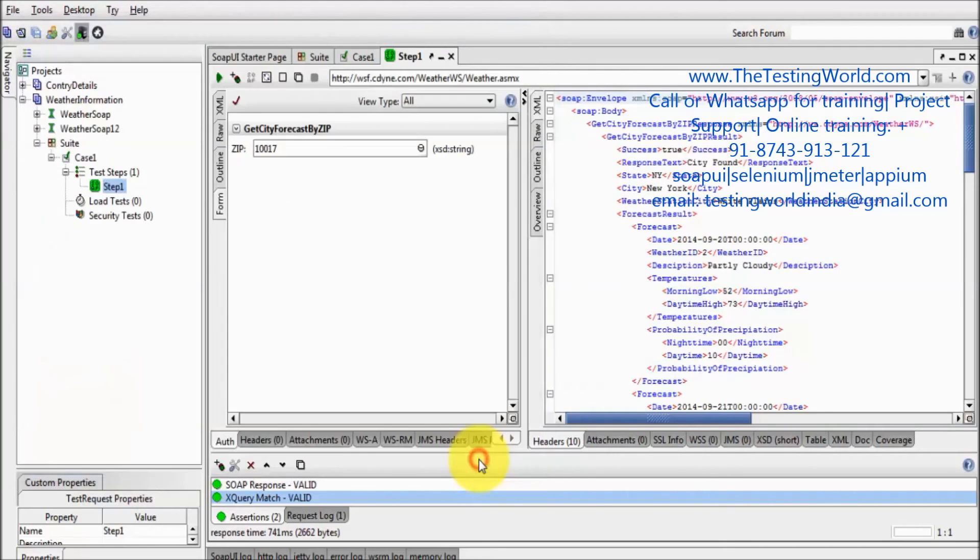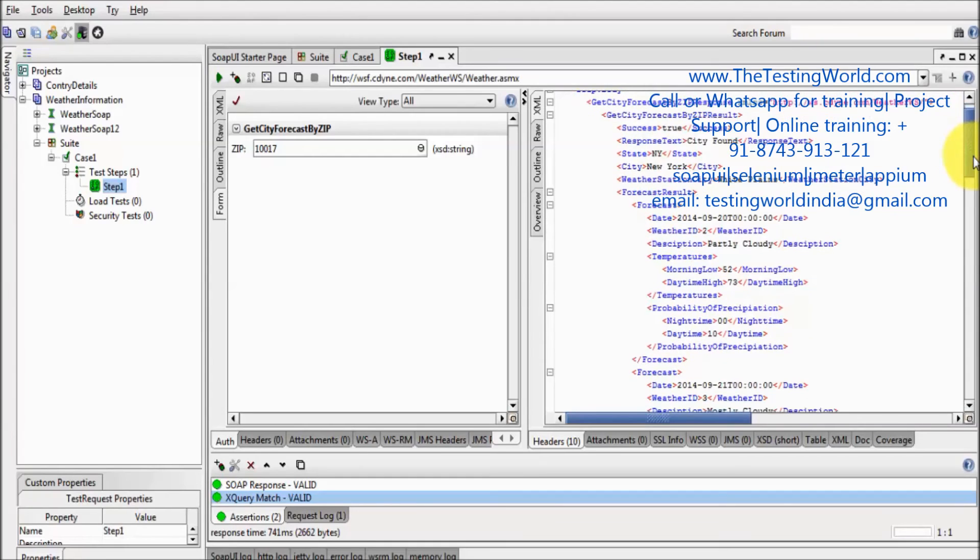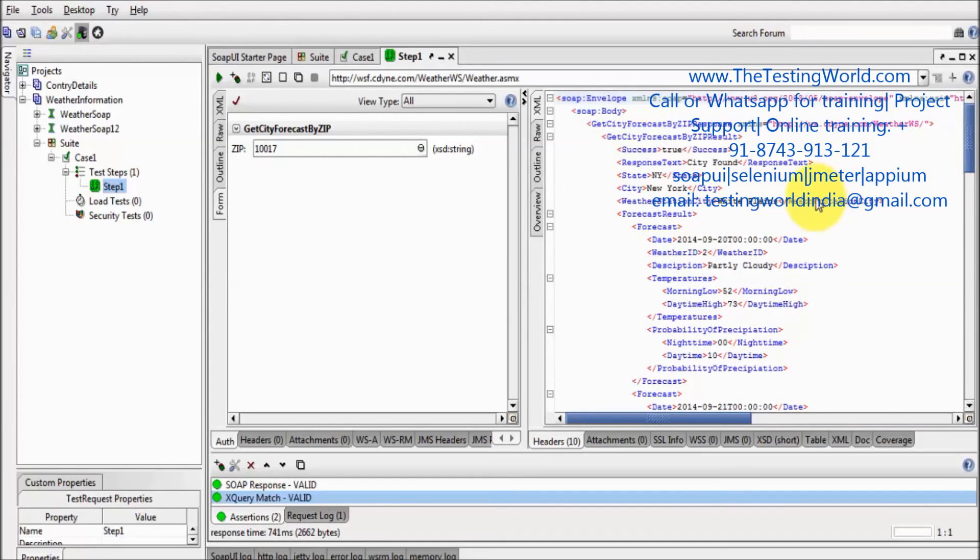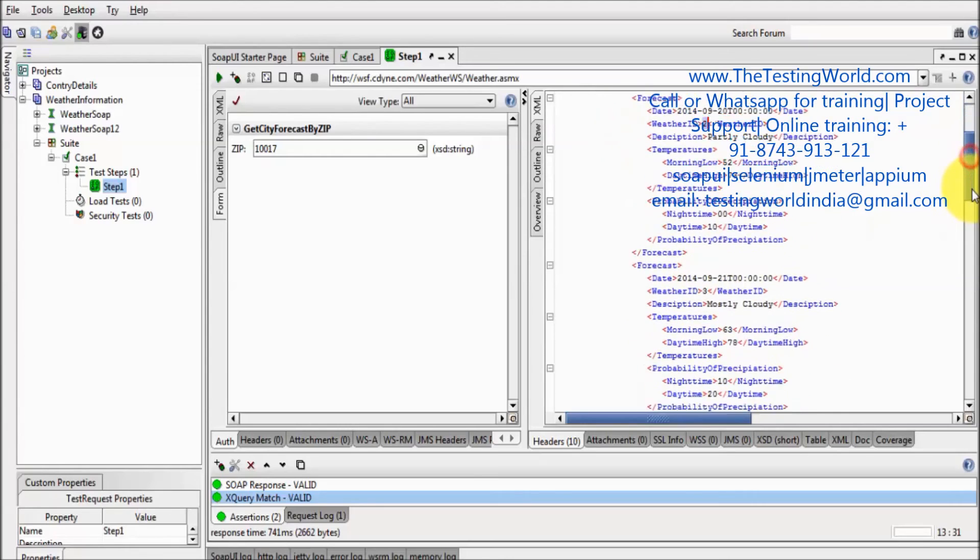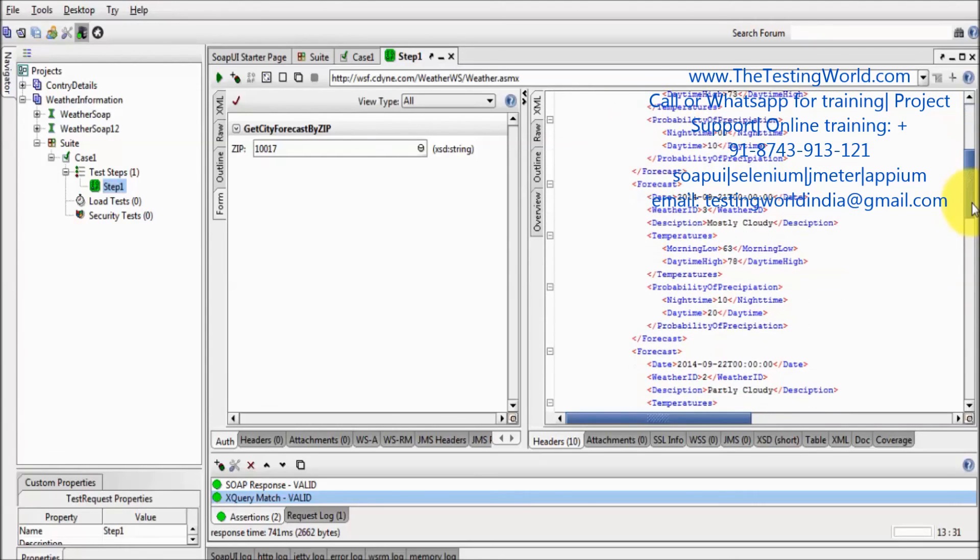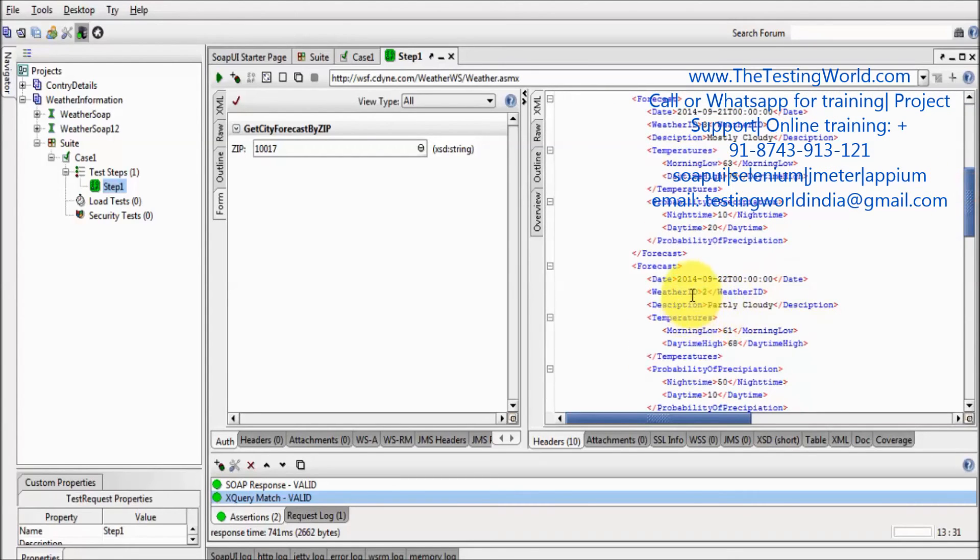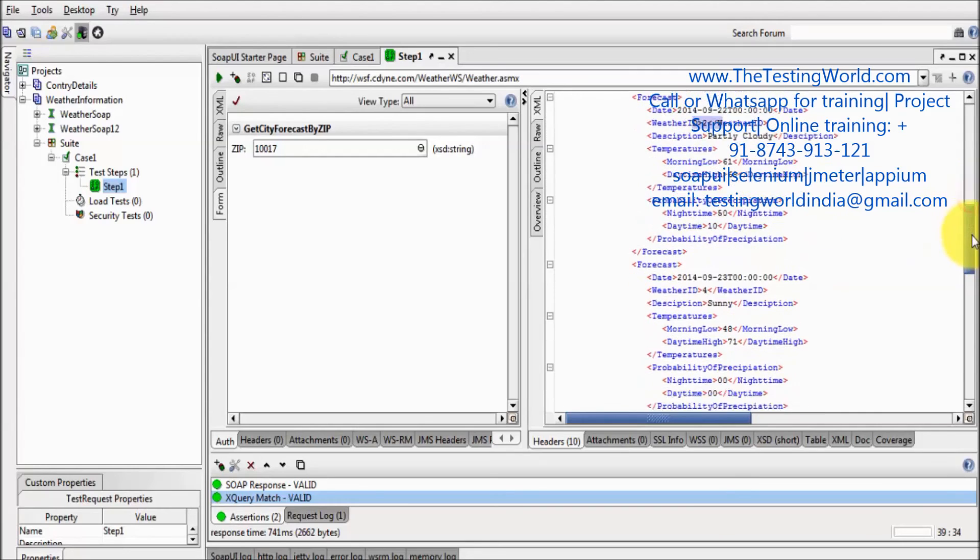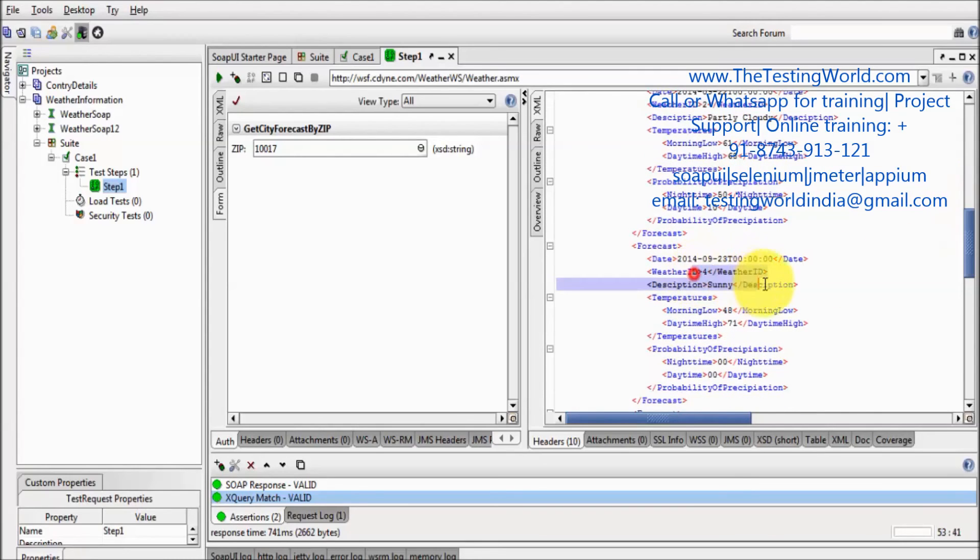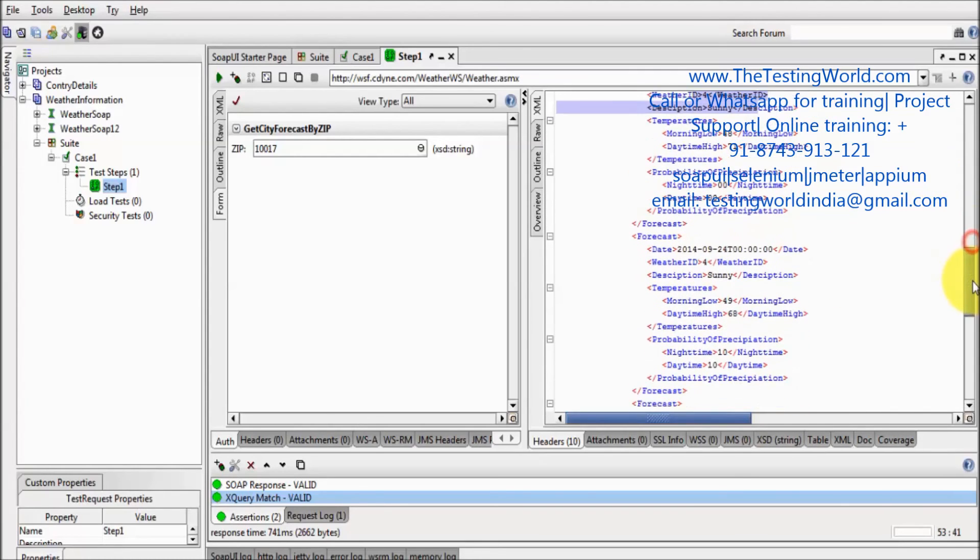So click on save and going here. So first time weather was coming 2, next time 3, next time again 2. After that we are getting 4, and next time 4.